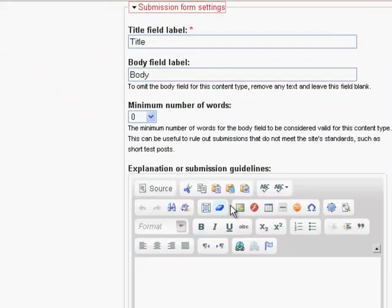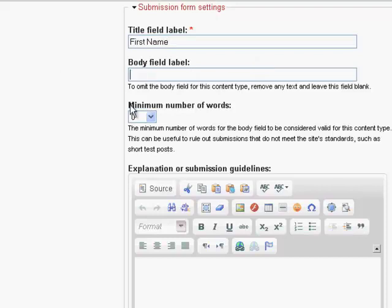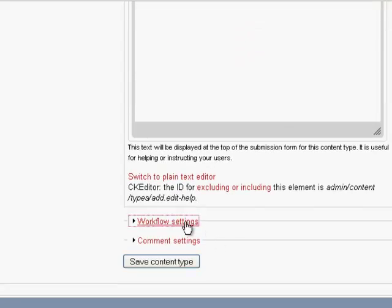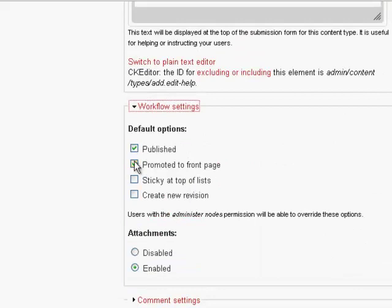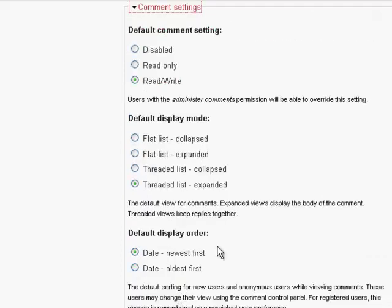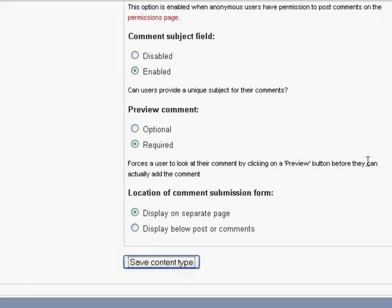In the submission form settings, we don't need a title for a phone book record, but since it's mandatory, what I'm going to do is a little trick here. I'm going to convert that to first name. And then I don't need body, you can get rid of that one. Then workflow settings, we want it to be published. You don't need to promote to the front page. You don't need attachments for these entries. Then no comments, because we're not going to be leaving any comments for the phone book. Save content type.